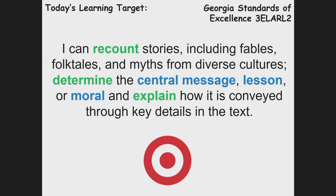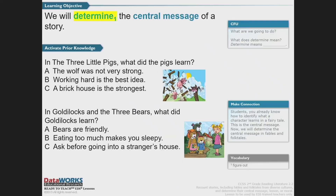We have three things that we're responsible for: recounting — that means going back and remembering what something is about — determining or figuring out or identifying, and explaining. Let's dive right in.